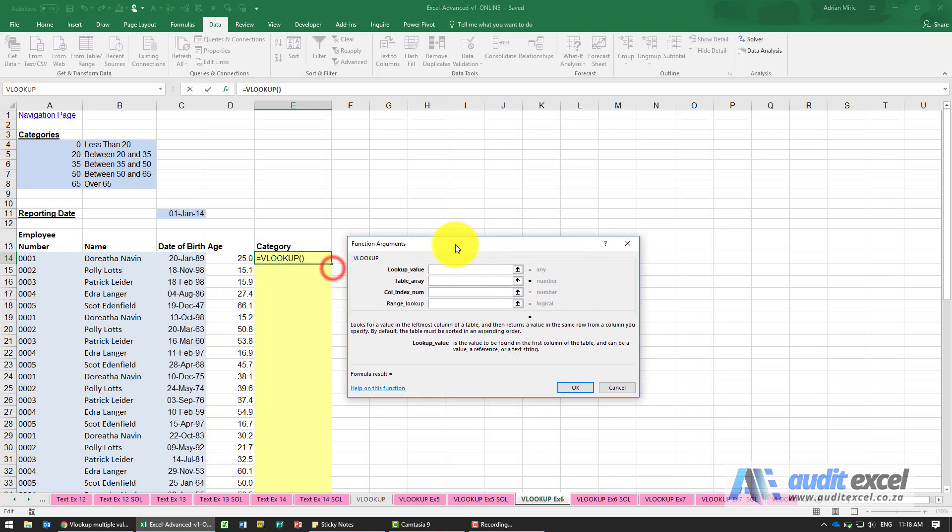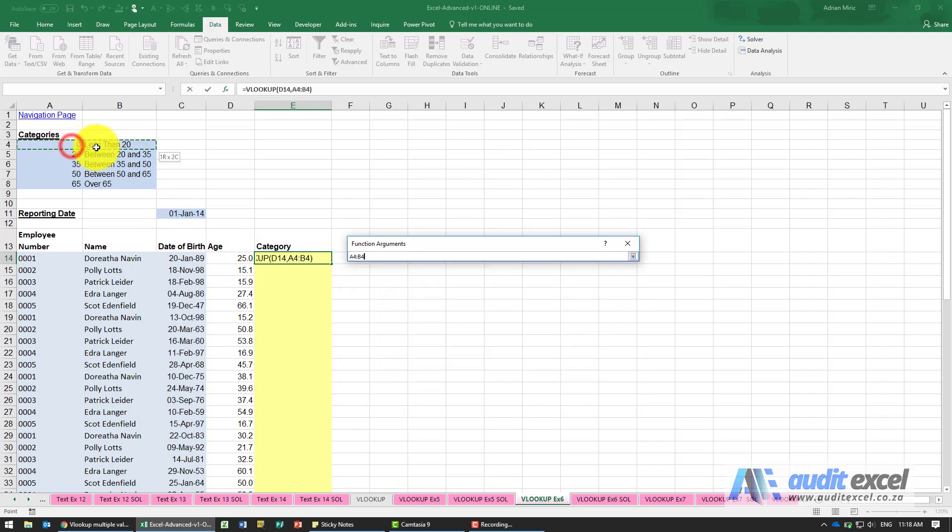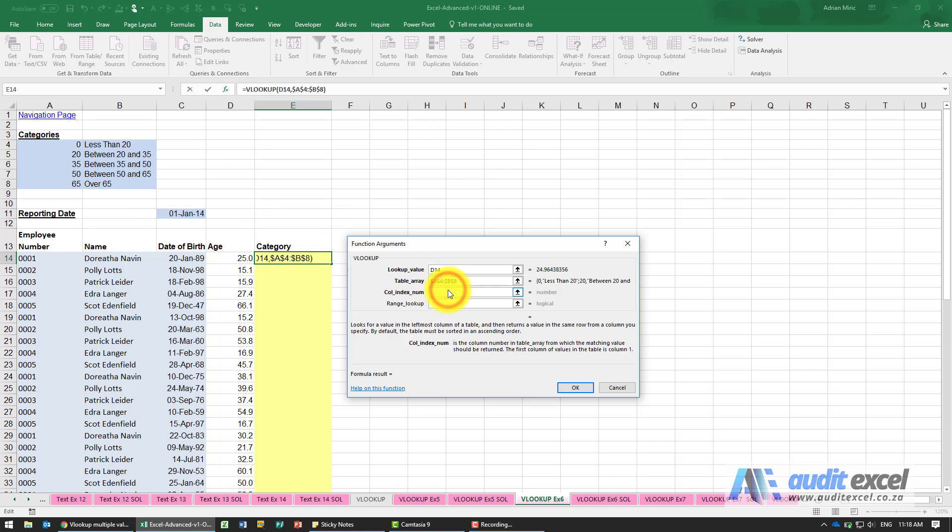What's the lookup value? I'm going to look for that age. Where must it look it up? Here's my table, highlight it, put the dollar signs on. What column must it bring through? Column 2. And what is the range lookup?